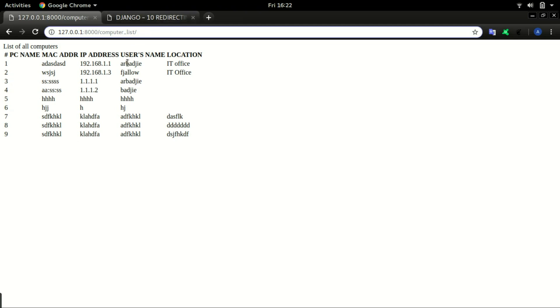In this example, we tell Django to redirect us to computer list immediately after the form is saved. Later, you can do a lot more things with this. After a form is saved, you can tell Django to do anything for you by defining it right there after form.save.